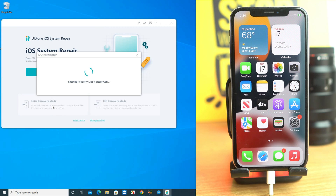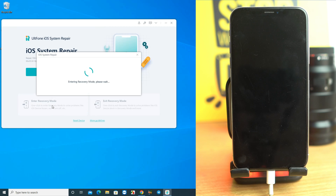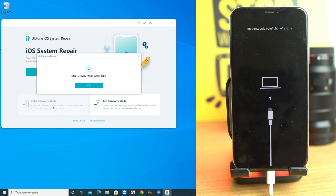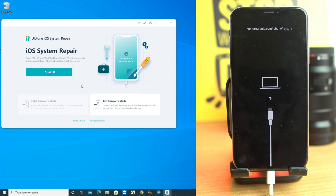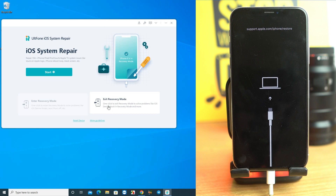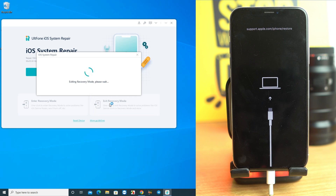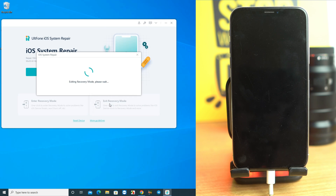Click 'Enter Recovery Mode' and within a few seconds the phone will go into recovery mode without pressing any button. If you're stuck on recovery mode and can't exit, just hit 'Exit Recovery Mode' and the phone will come back to normal mode. This is a free feature of the tool.